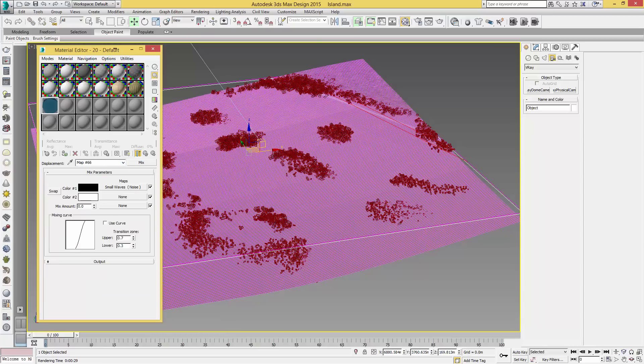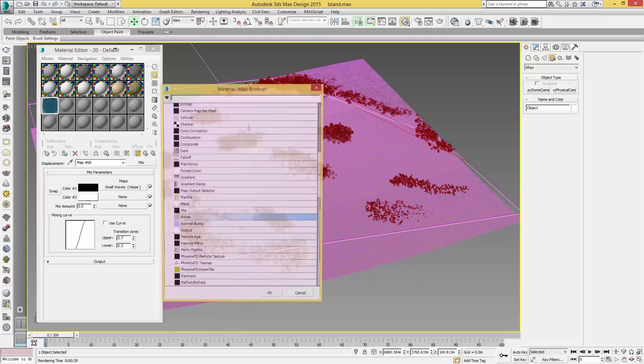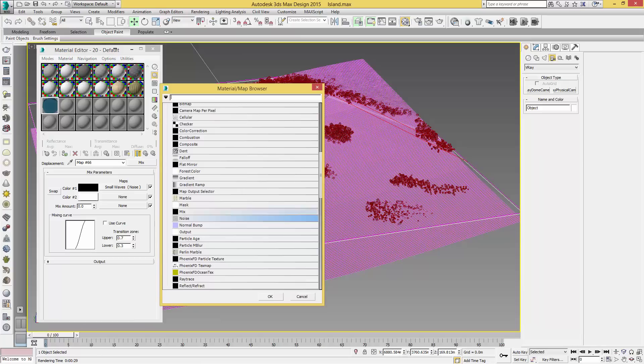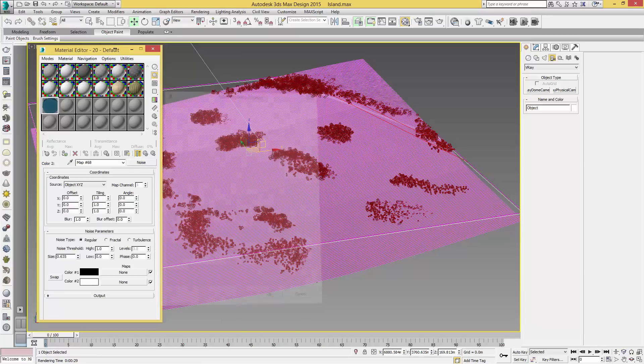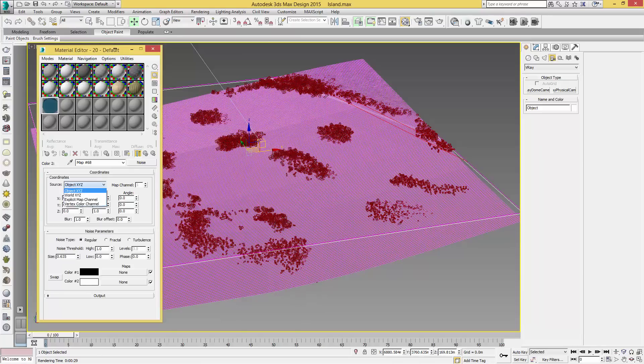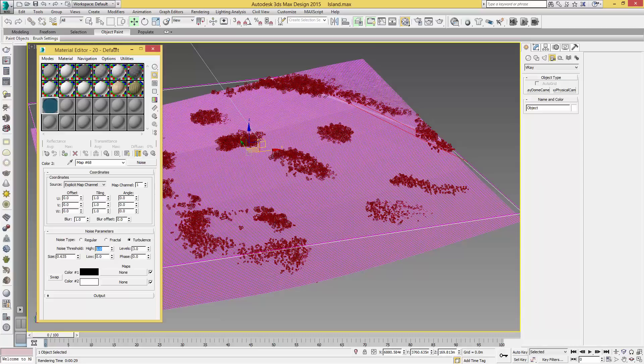We'll then come back up a level to Color 2, select that as a Noise, do the same as before: Explicit Map Channel, Turbulence, the high will be 0.6 again with 3 levels, the size will be 0.5, the low will be 0, and the phase will be 0.5. For the colors we're just going to click Swap so we have Color 1 as white and Color 2 as black. Change the name to Large Waves.